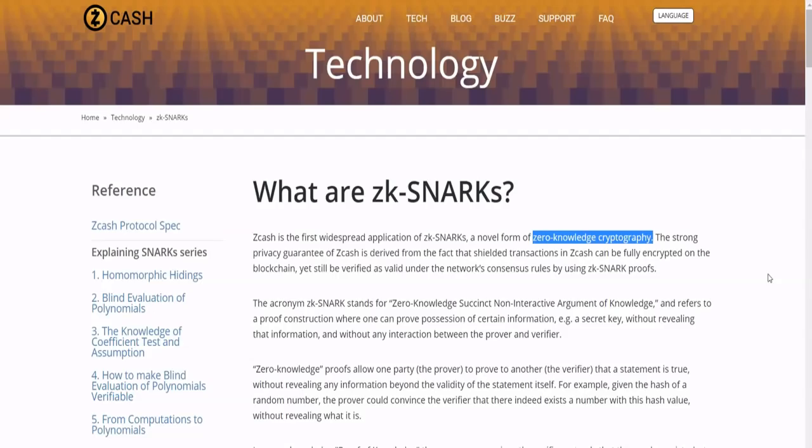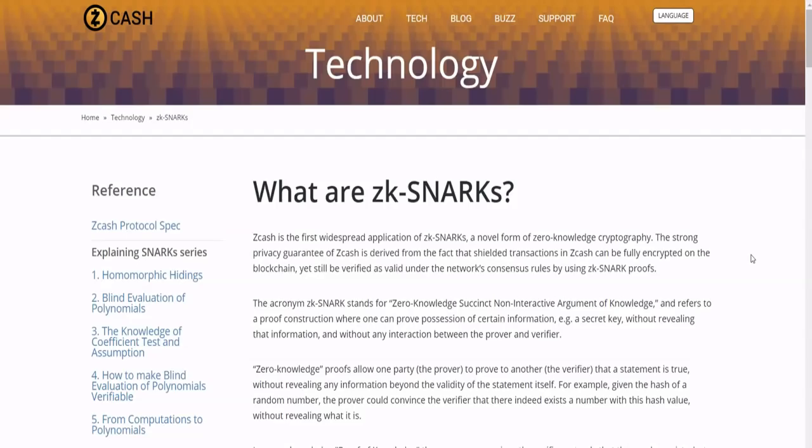So if you look at an average Bitcoin transaction, there has to be a level of transparency in order to ensure that every single transaction is legit. Now that's fine, you want to ensure that transactions are legit, but you give up privacy in that process. So by using the zk-SNARK proofs, you can shield transactions and be verified as valid under the network's consensus.